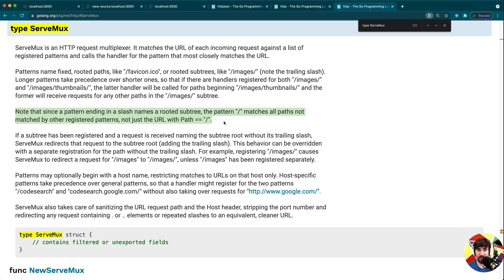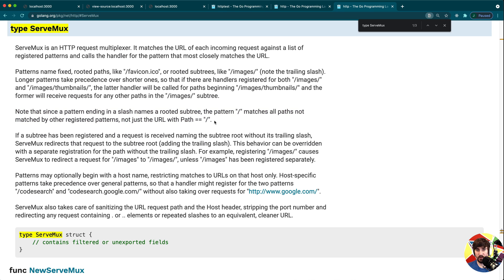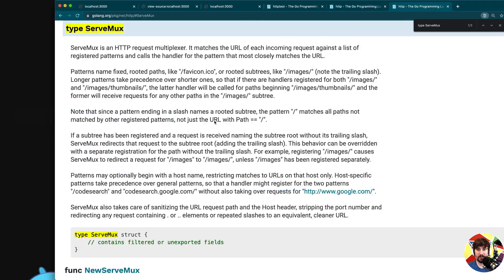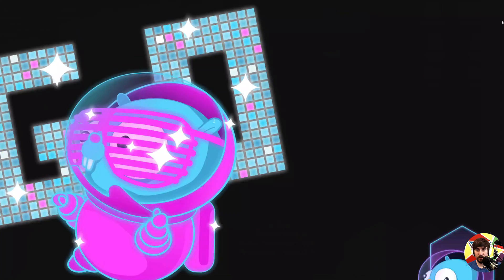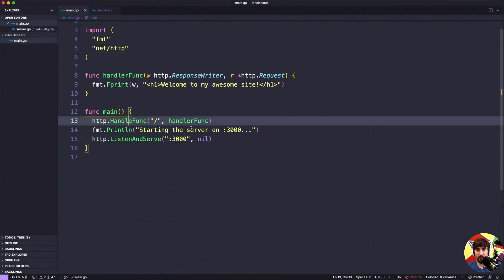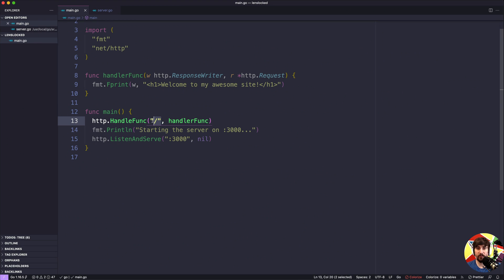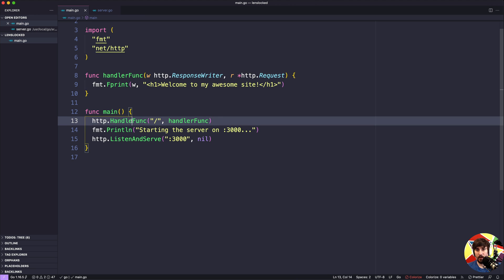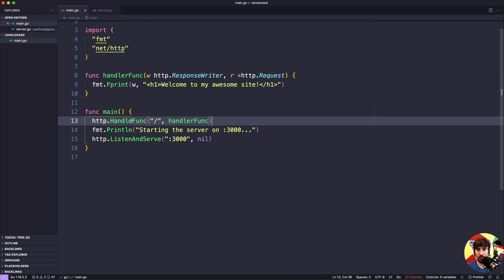The biggest thing to note is that since a pattern ending in a slash names a rooted subtree, the pattern slash matches all paths not matched by other registered patterns, not just the URL with the slash path. So what this is saying is that if you pass in the slash path here, it's going to handle every single incoming web request, regardless of the path, as long as no other handler has been registered to process it.